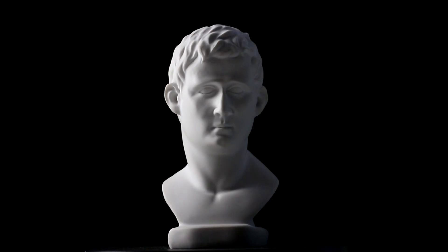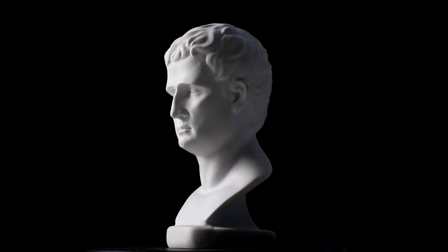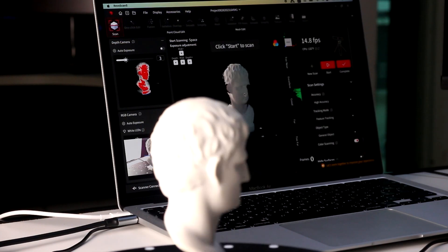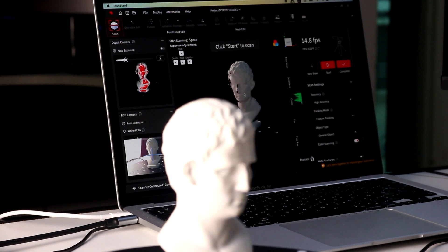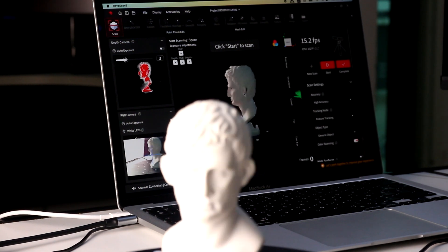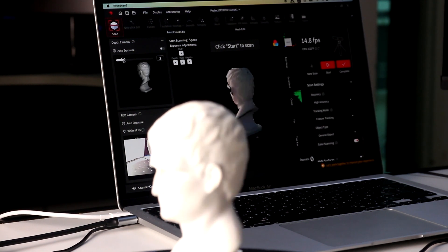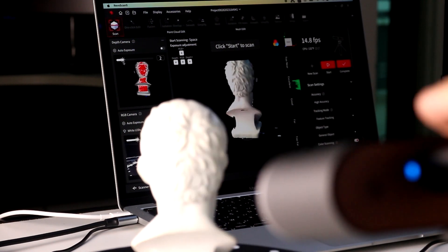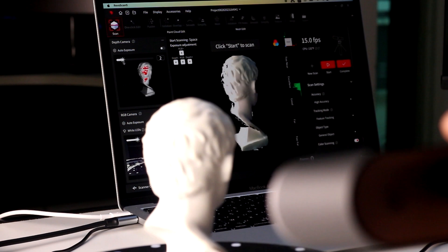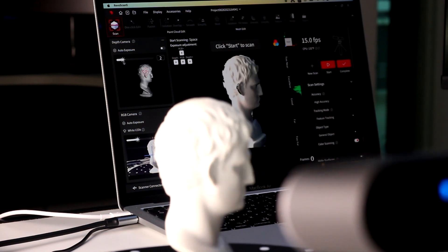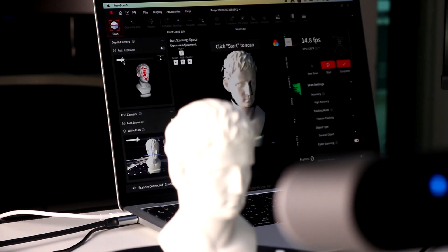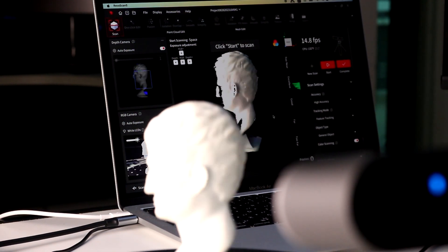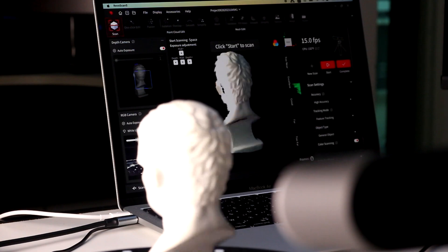Actually the bust included in the box is a perfect example to scan and to test the scanner, with its non-reflective and white surface, and has a lot of varying feature sizes. With that being said, let's scan some black reflective surfaces.